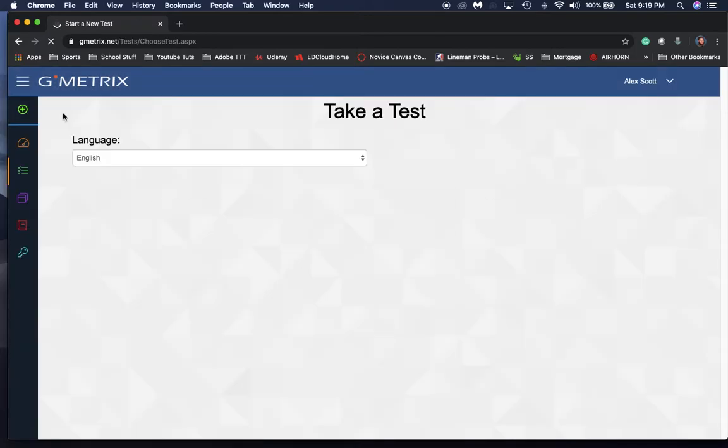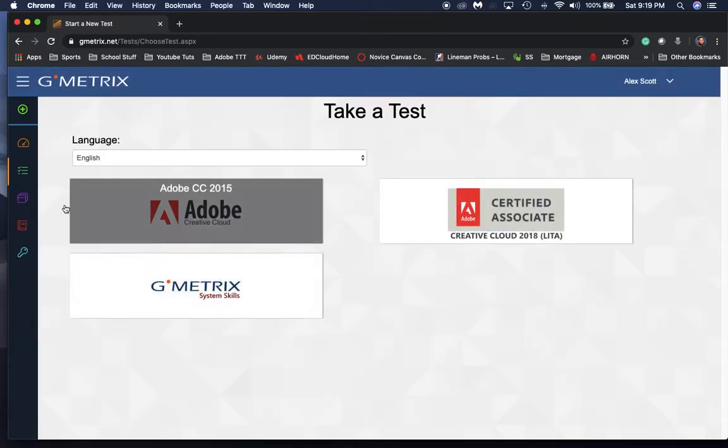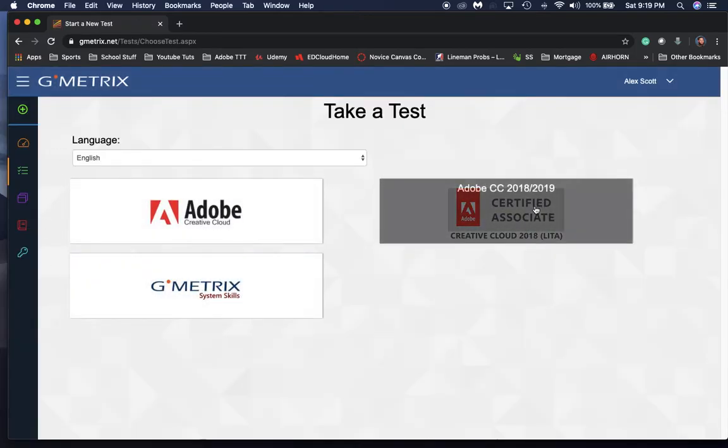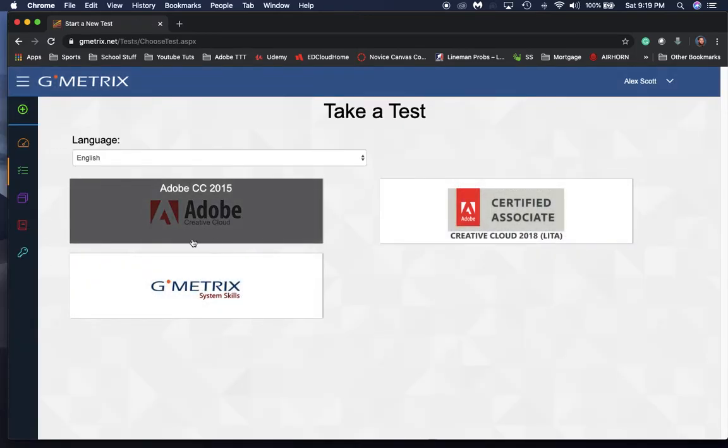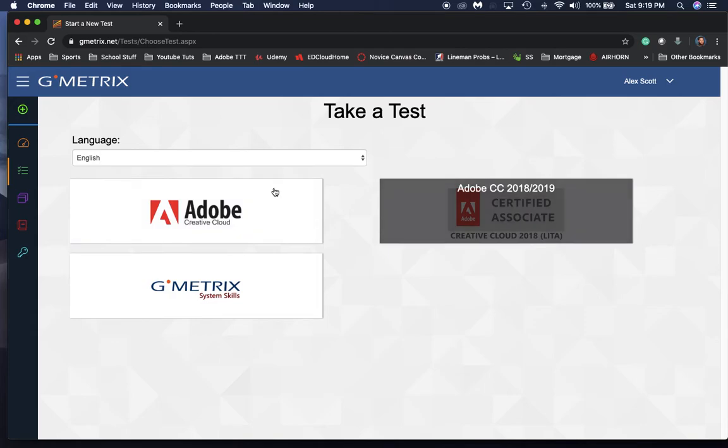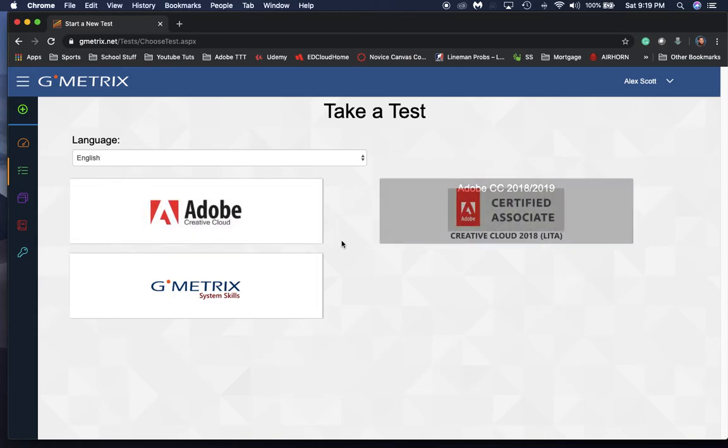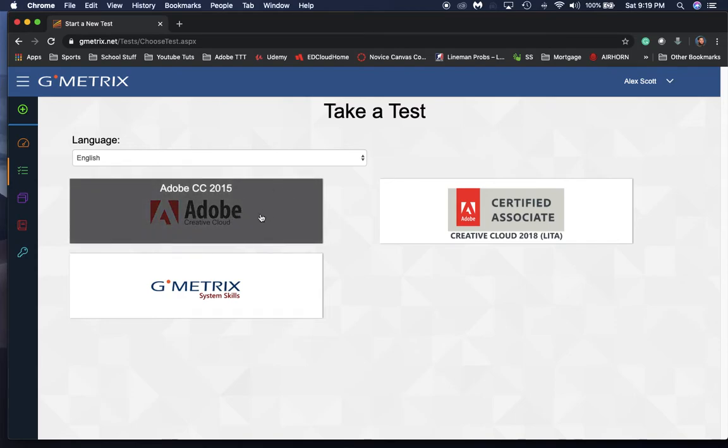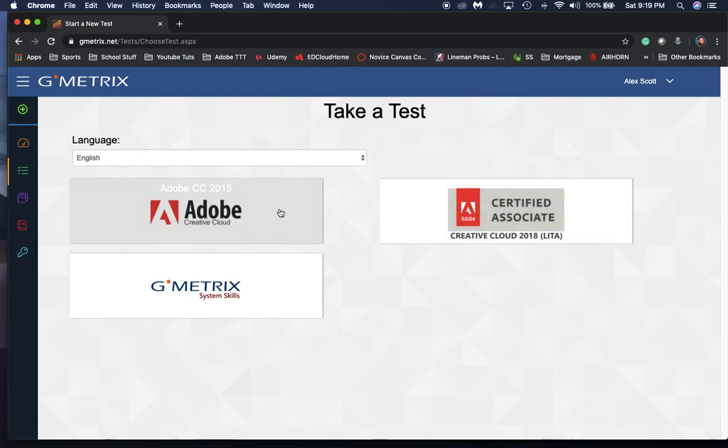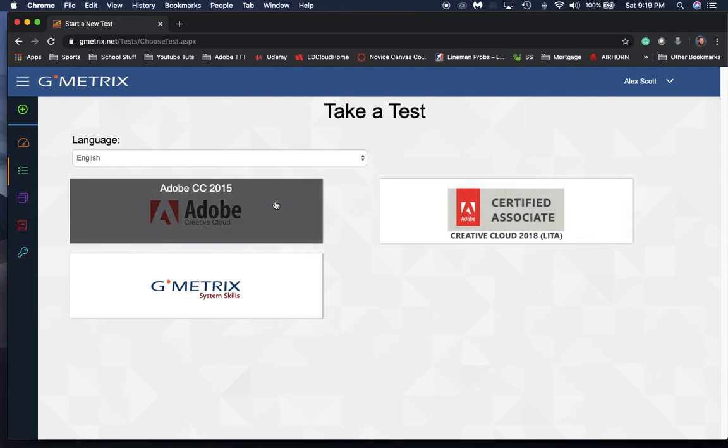We've got our Adobe test that we can take. If you don't have Adobe installed on your home computer, I recommend using Adobe CC 2015 because you don't have to have any Adobe software installed, and it's a lot of the same stuff, especially just vocabulary-wise and all that.